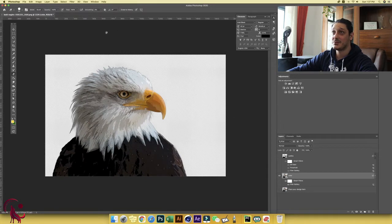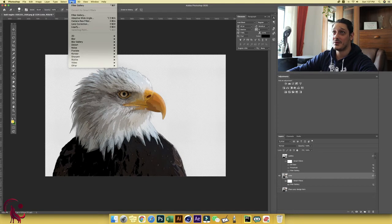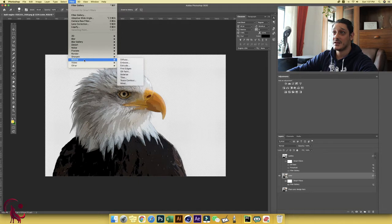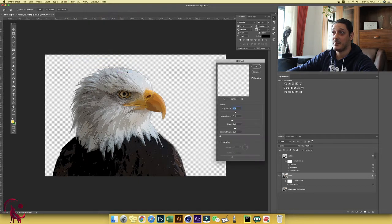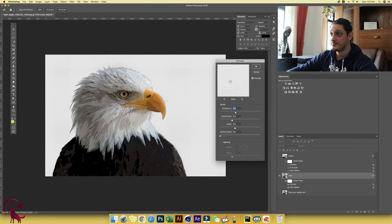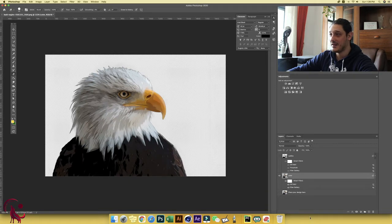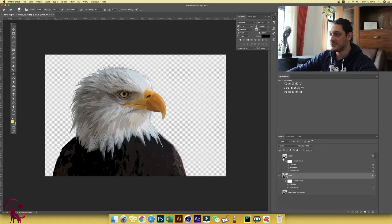Another thing that we want to do, we're going to go to filter. And here we're going to choose again, stylize, oil paint, and we'll add the same settings as before. And now we're going to click OK. And now this is finished.